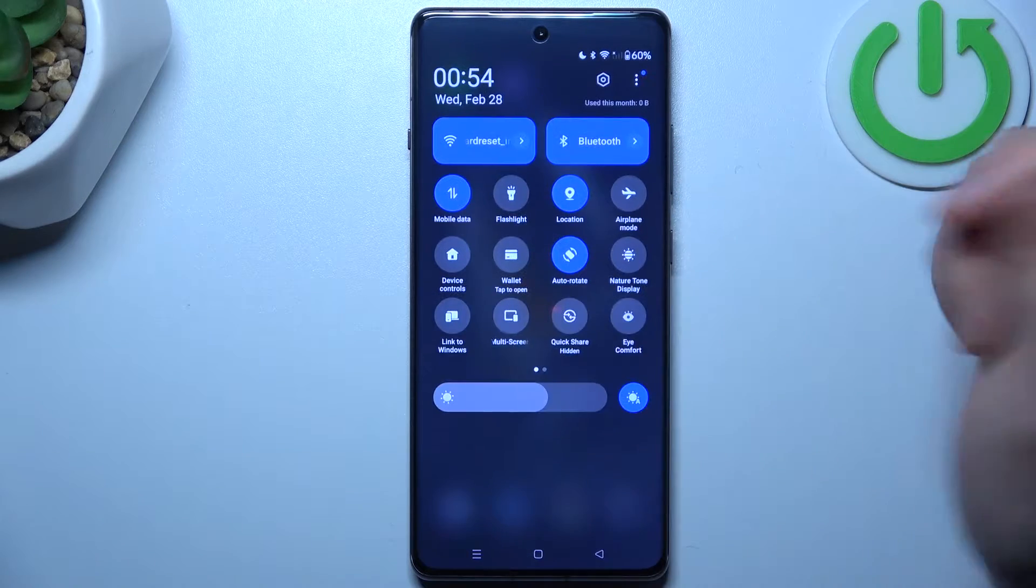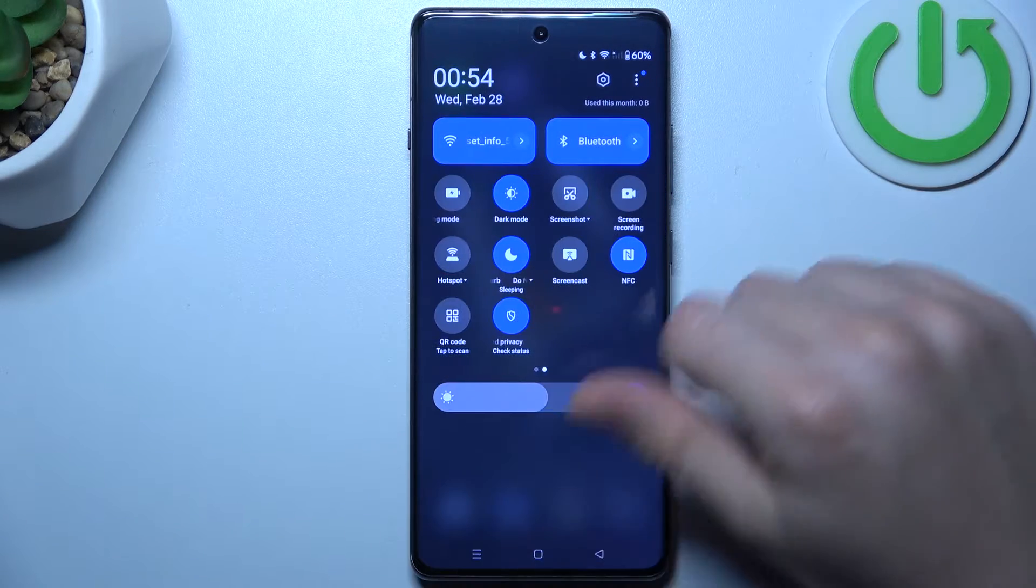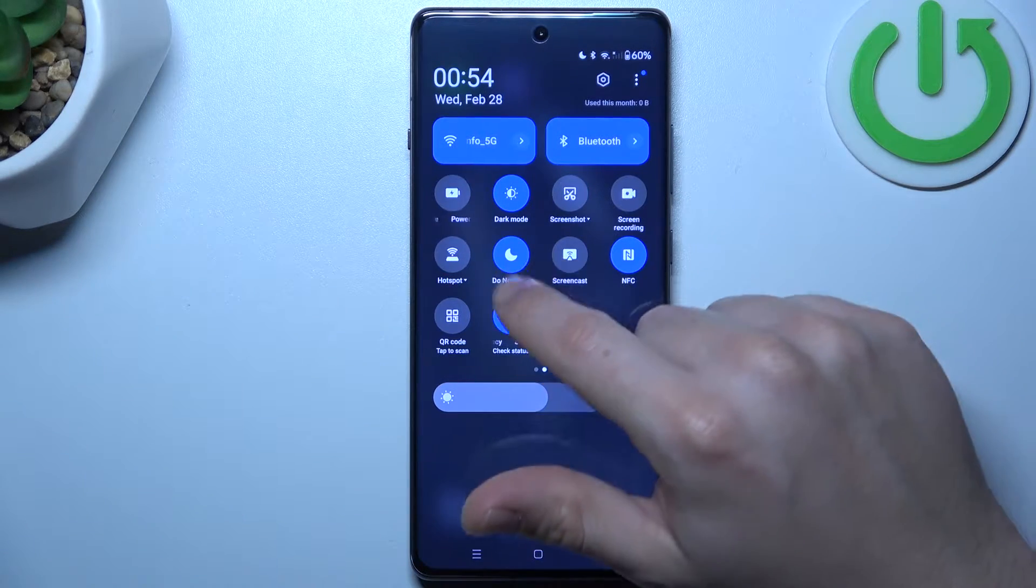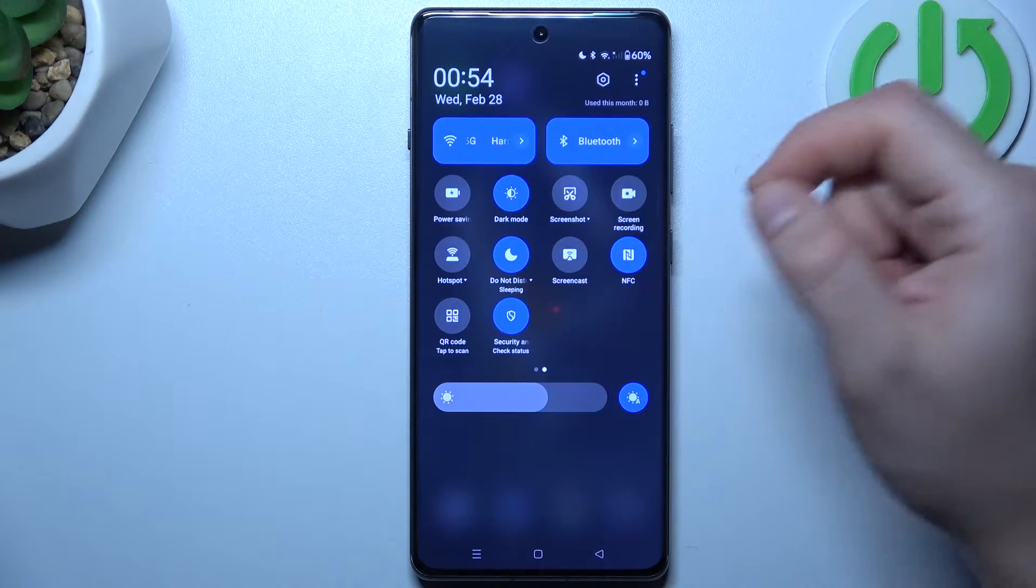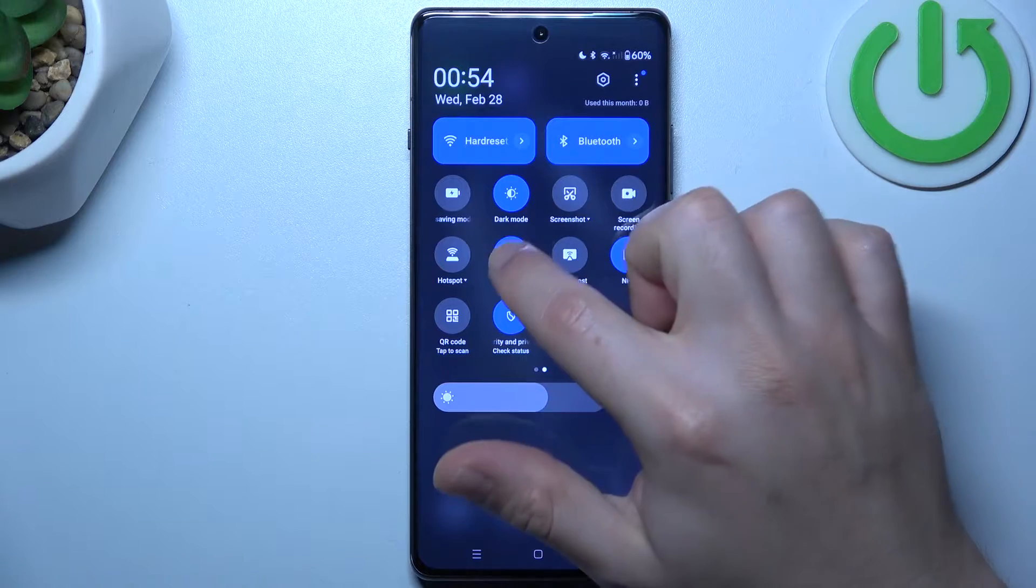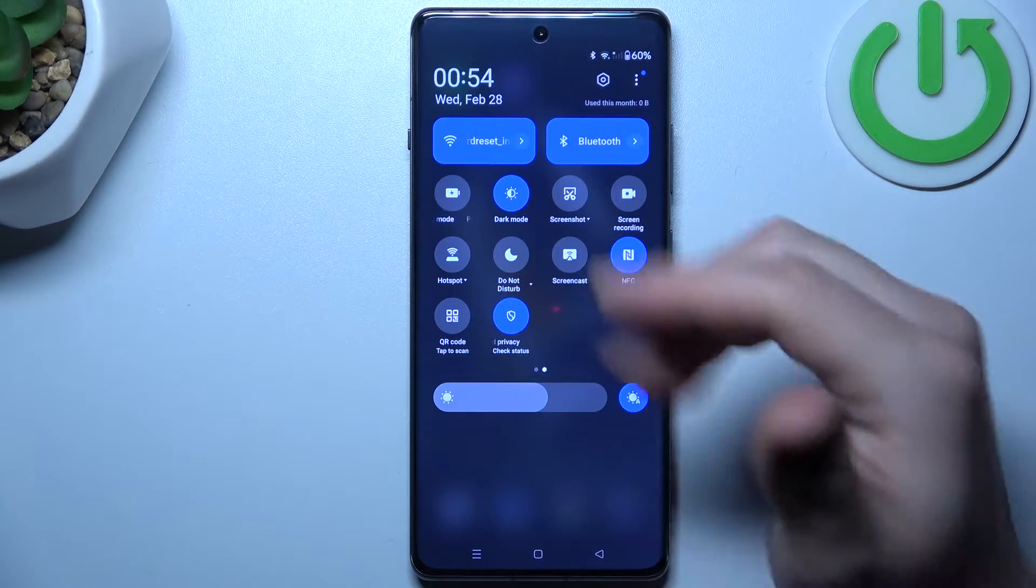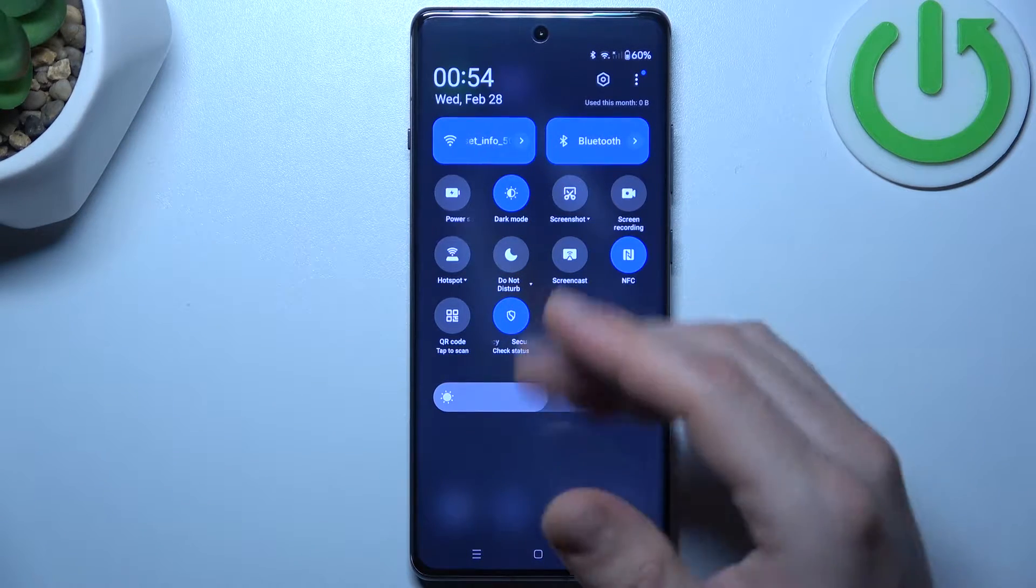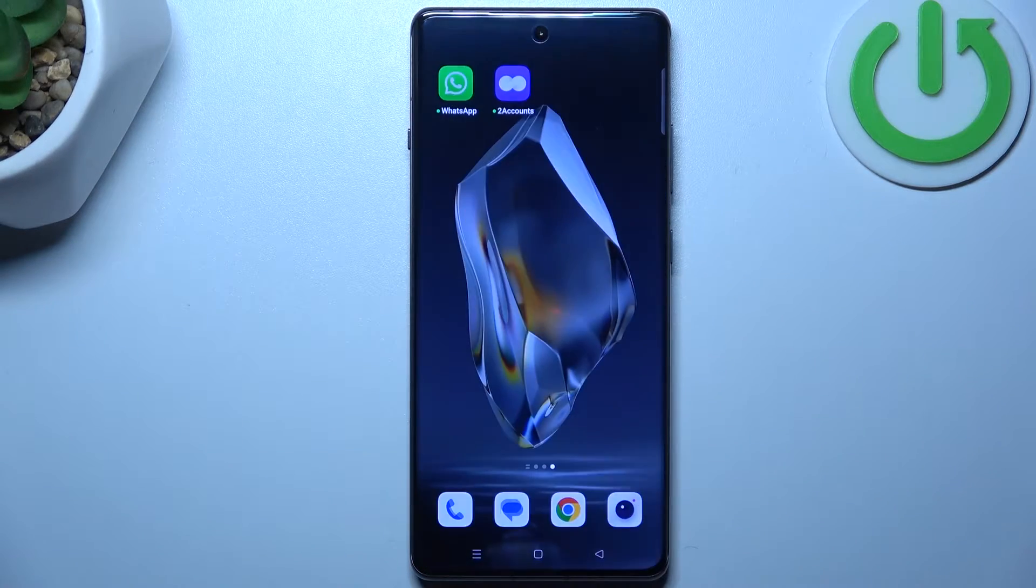So open the top menu, expand the icons, now just look for that Do Not Disturb mode. As you can see, now I have it activated, so just switch it off if you have this feature turned on.